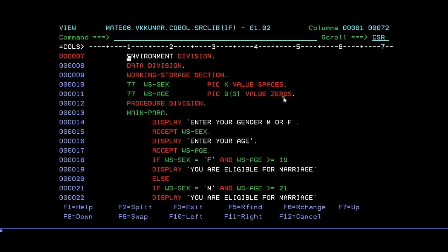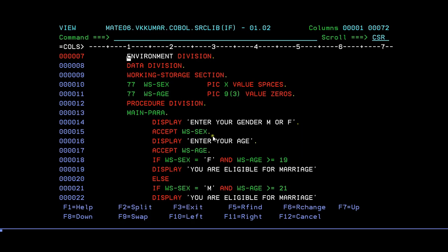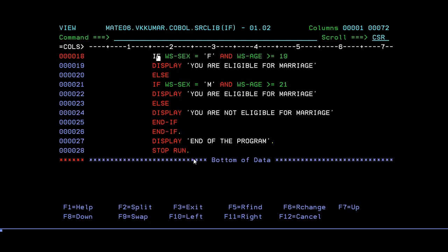It's just an example I'm showing here. WS-SEX, WS-AGE, with value spaces by default. Default value as zeros. Now I'm trying to give you a console terminal output command. That is DISPLAY 'enter your gender', ACCEPT, you need to accept your sex whether it is male or female, M or F. In the same way, enter your age, ACCEPT AGE.